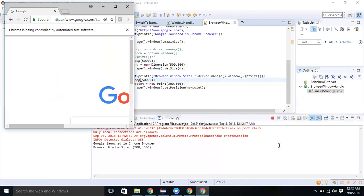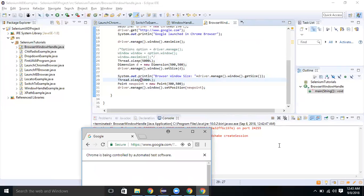We executed the Dimension statement and set the size of the window, then moved it to a certain position — 300 by 500. This is how we can perform various operations on the browser window using driver dot manage. Thanks for watching this video.